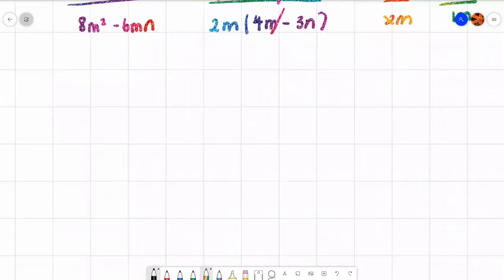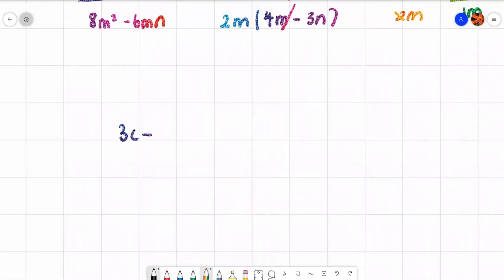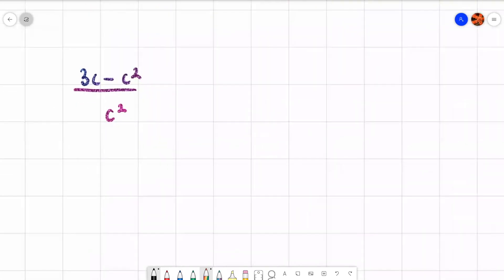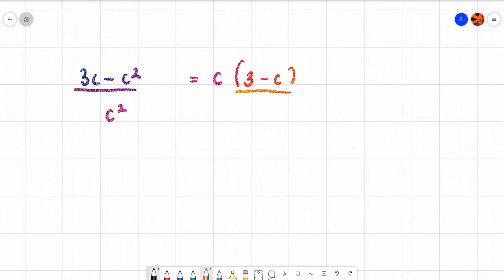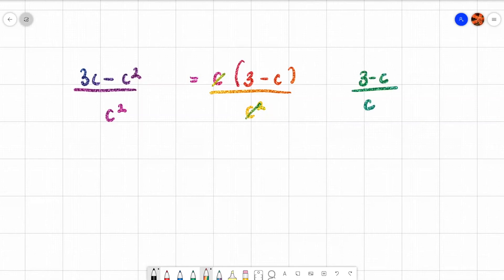I can't take a number out, but I can take a letter out — take out c. Inside goes 3 minus c over c squared. That's a bit different because there's no bracket to cancel. In this situation, I can just cancel a c from top and c squared from the bottom, leaving 3 minus c at the top and c at the bottom. This works because it's a times relationship: c times (3 − c), and c squared is c times c.